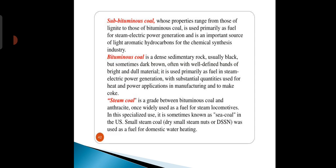Bituminous coal is a dense sedimentary rock, usually black but sometimes dark brown, with well-defined bands of bright and dull material. It is used primarily as fuel in steam electric power generation, and significant quantities are used for heat and power generation, as well as in manufacturing and to make coke.